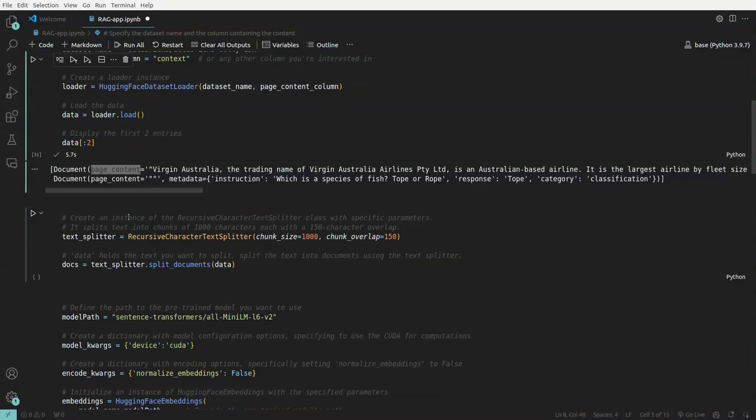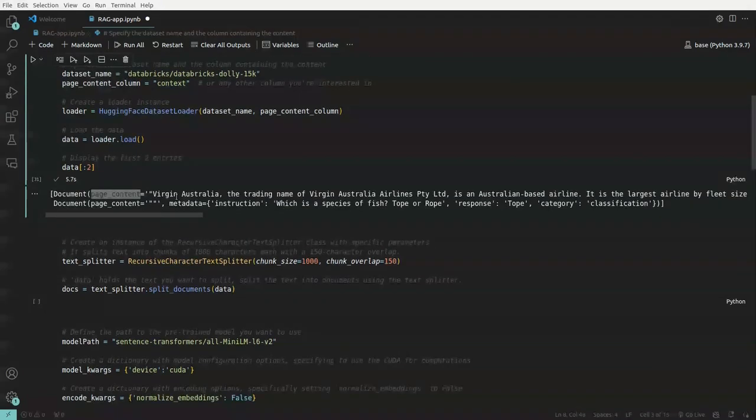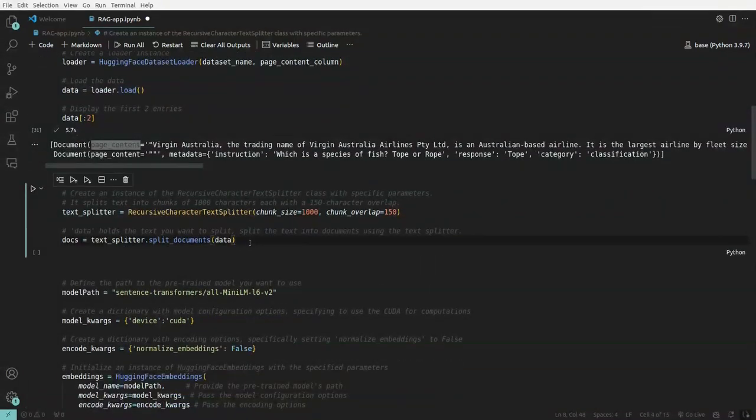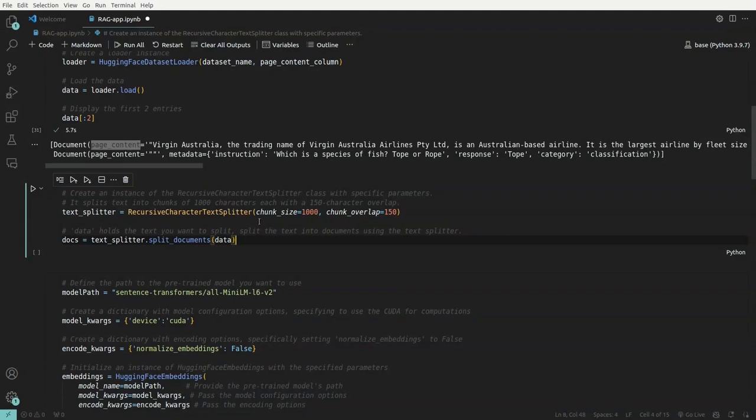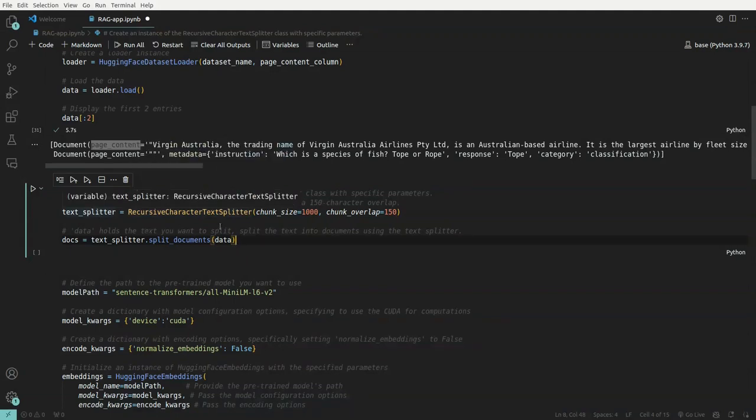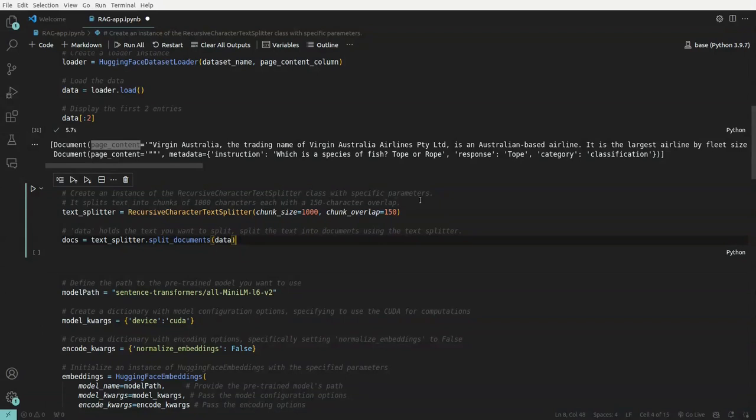So once we have loaded our dataset, what we'll do is we'll turn some of the data points which are using chunk, more than 1000 characters, we'll turn that using text splitter into smaller chunks, a huge context into smaller context of 1000 characters. And 150 characters will be overlapping between the particular chunks.